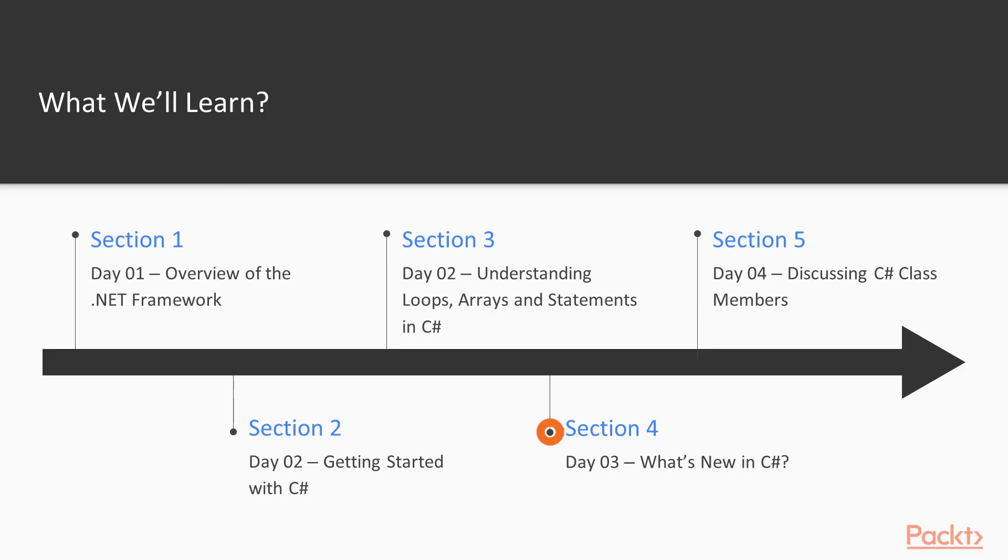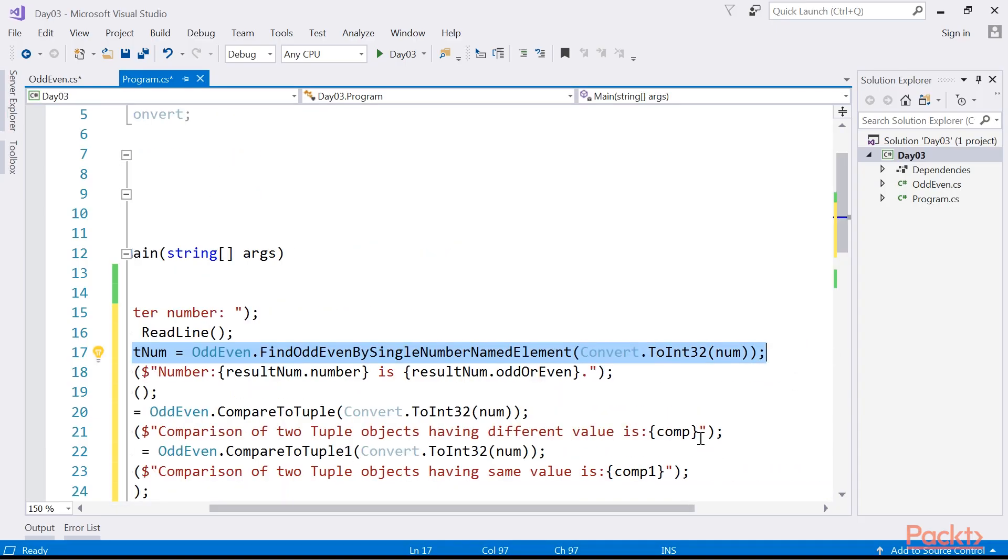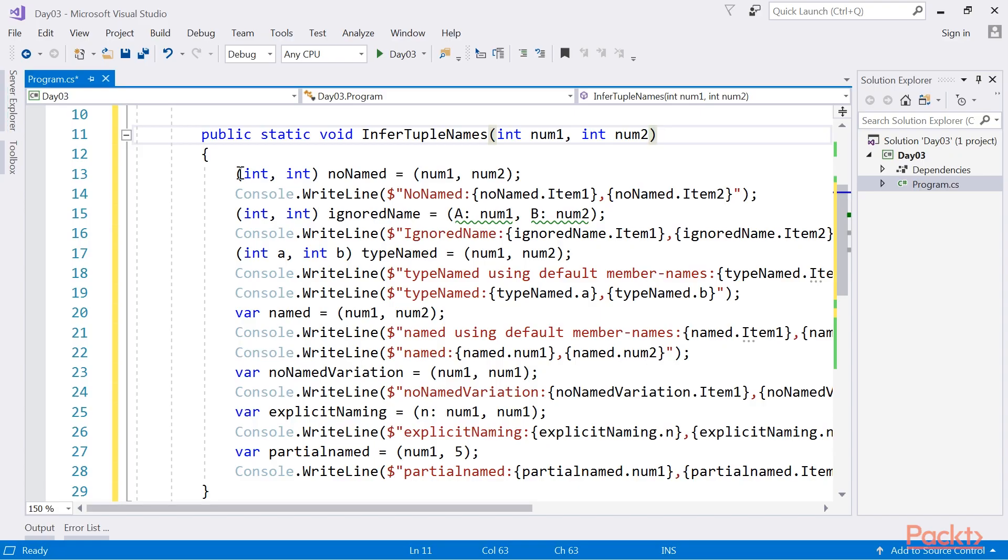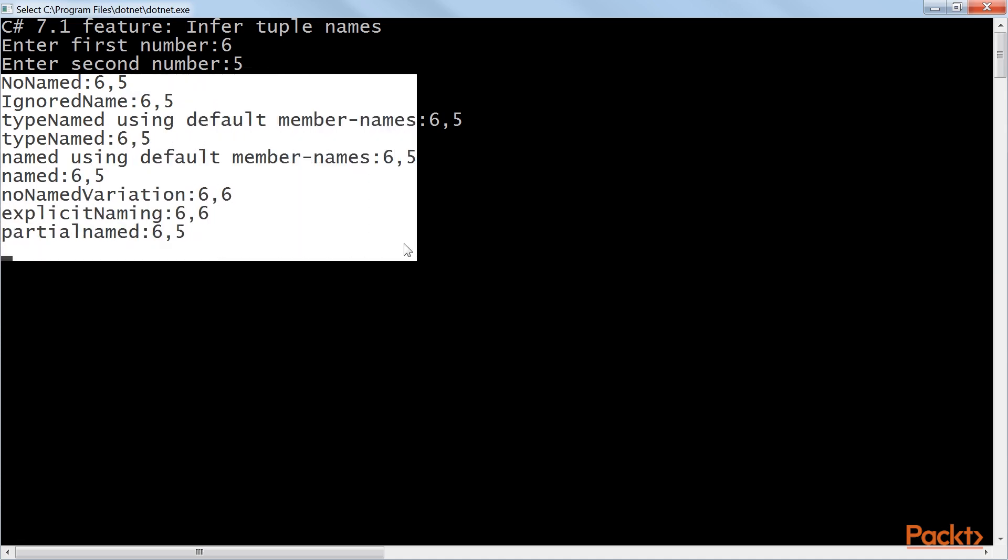Section 4, Day 03: What's new in C-Sharp gets you familiar with various new important features introduced in versions 7.0 and 7.1. We will go through features like tuples, deconstruction, local functions, and default expressions.